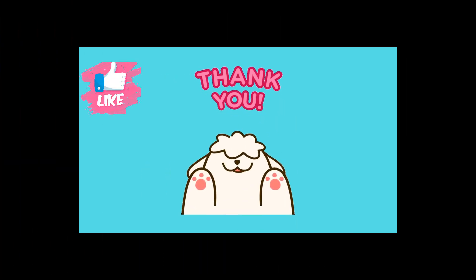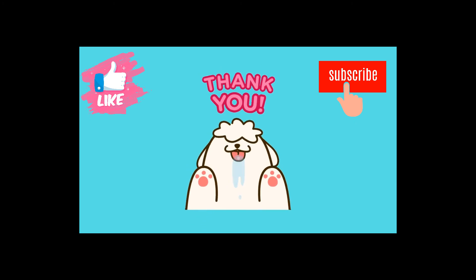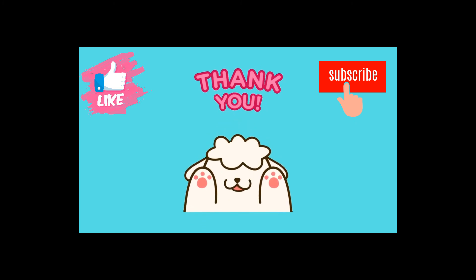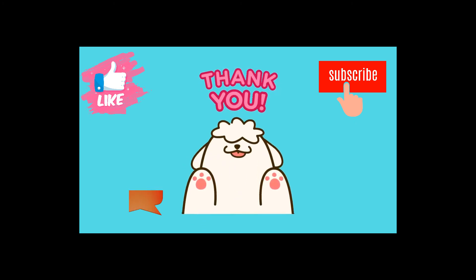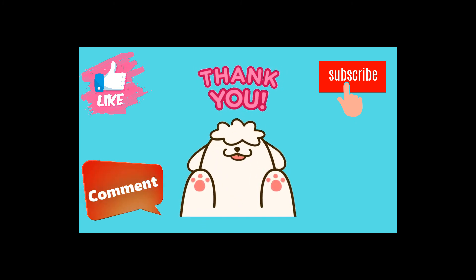Don't forget to like or subscribe to receive updates. Also, leave a comment and tell us what else you would like to learn about our plugin.